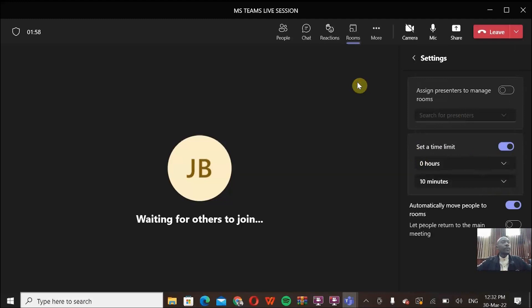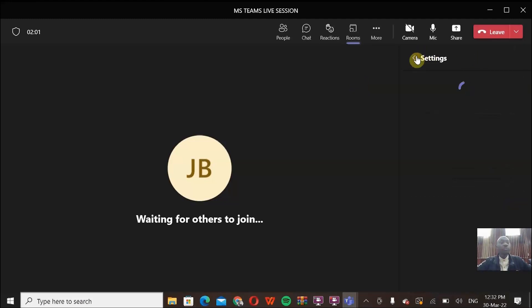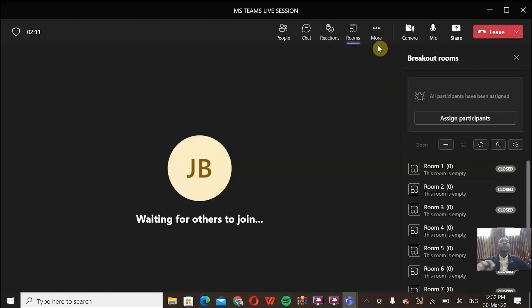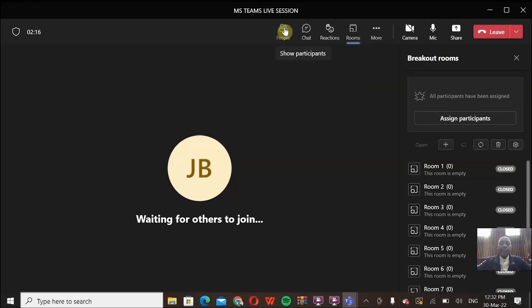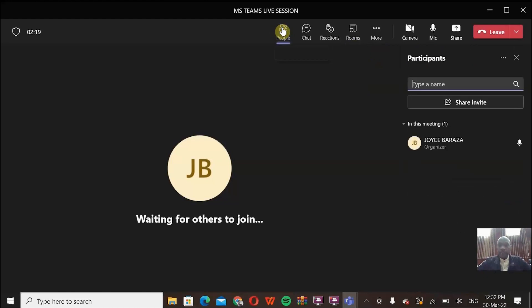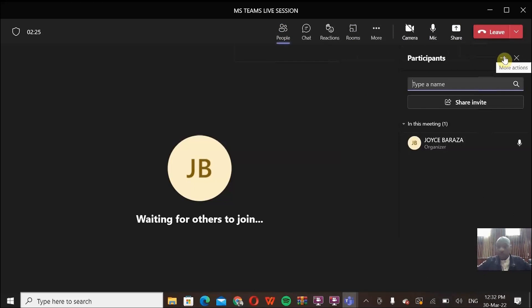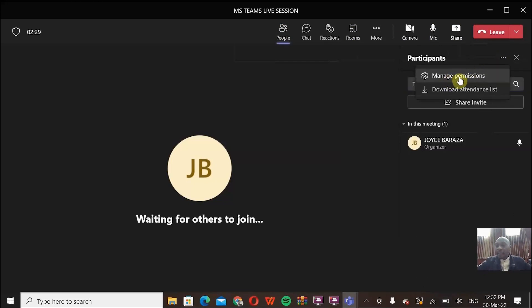Now, before we finish, I'd like us to know how to set the status about removing the issue of participants staying in the lobby, so that you don't have to be admitting every time they are coming in. For you to do that, come to people here. Then on your right side, the three buttons here will get you there. Click select the management, manage permissions.